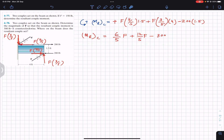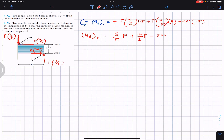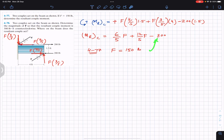In Problem 477, we are given the force magnitude and are required to find the resultant couple moment. We plug the F value into the general equation. Problem 477 solution: F equals 150 pounds.